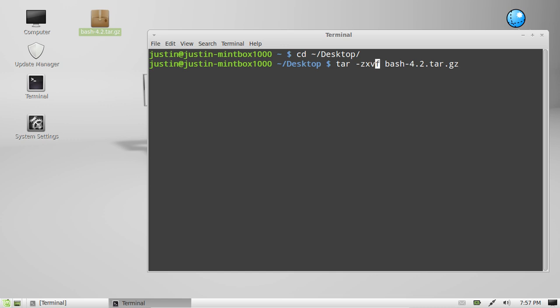And f stands for file as opposed to making a test or something like that. And then the name of the file of course.